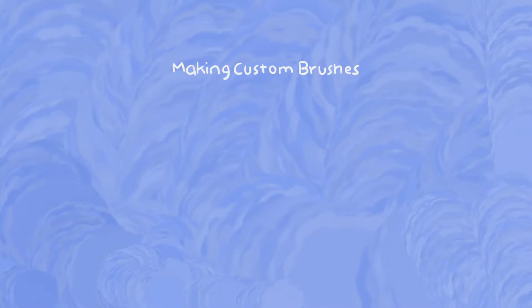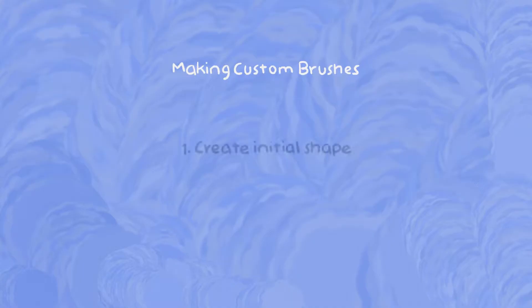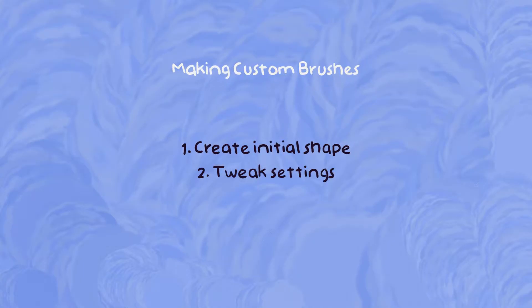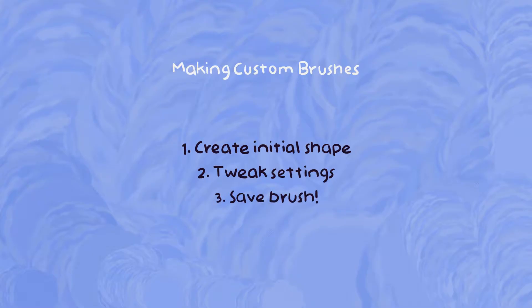To give you a very basic rundown, I've boiled down the process of how we will be creating brushes in three simple steps. The first one is creating the initial shape, the second one is tweaking all of the settings, and the third one is to finally save our brush.